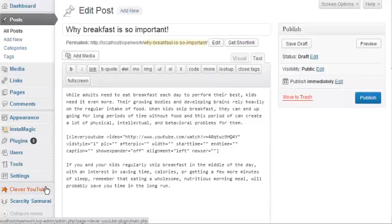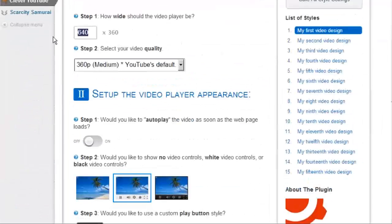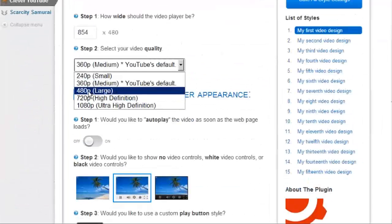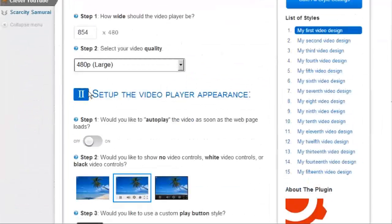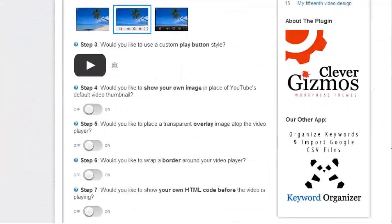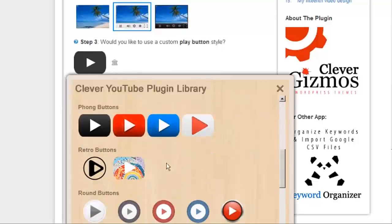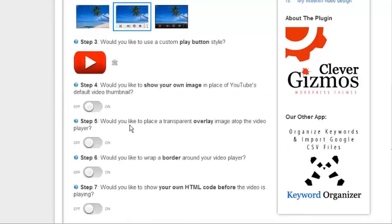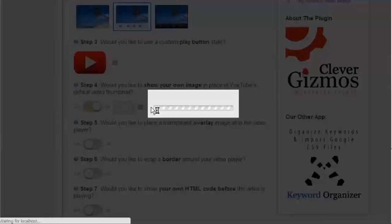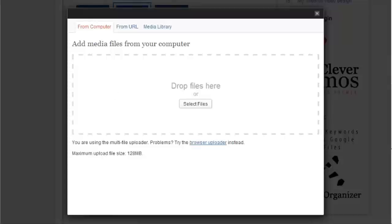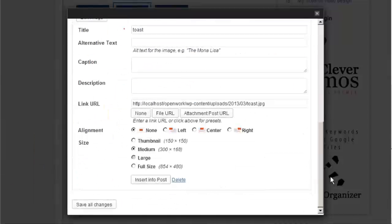and let's give our video a width and set a playback quality. And let's choose a colorful button. Okay, now let's upload an image for our video cover. I have a nice JPEG here with our company logo.